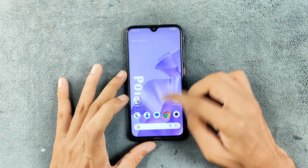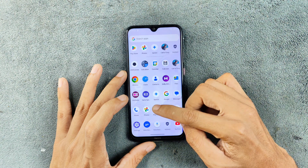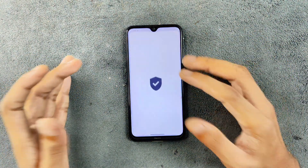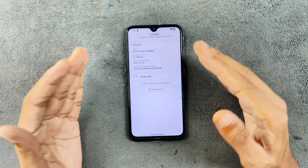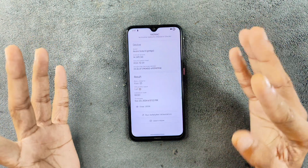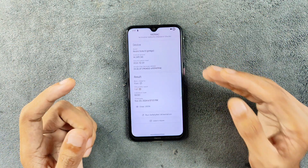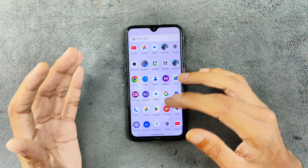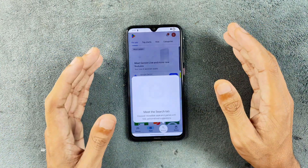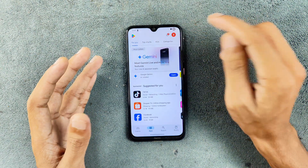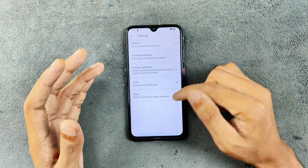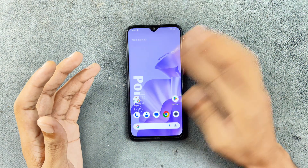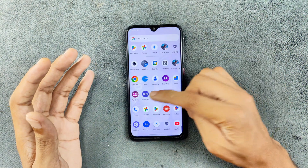In terms of safety net, there is no safety net on this ROM, so you cannot use any bank applications by default — you can fix it manually, but out of the box it won't work. There is also no Google Play Protect certification on this ROM. If you go to settings, you can see the device is not certified, so these are a few notable issues.